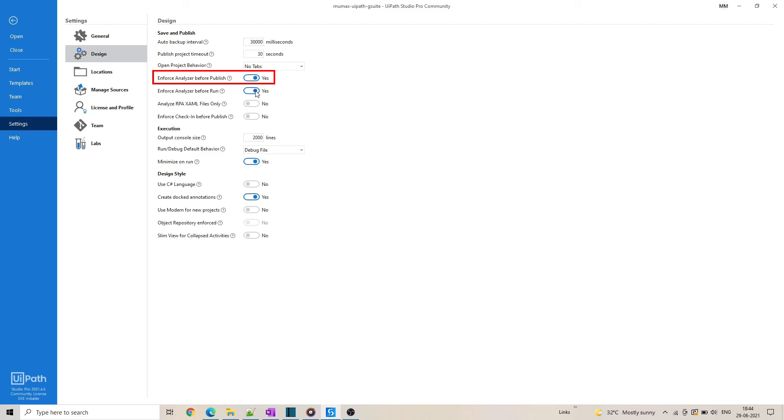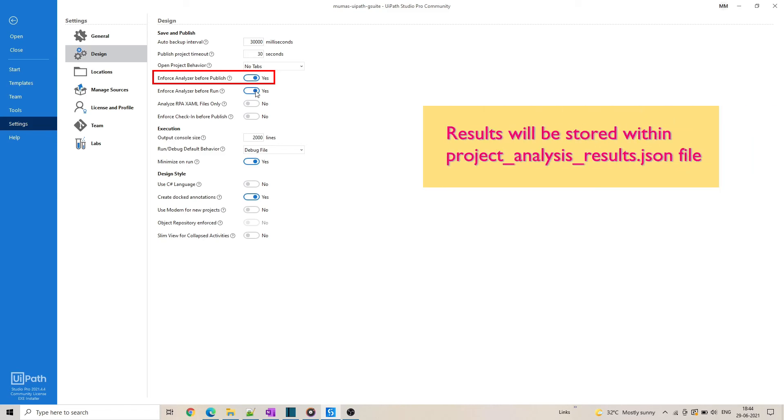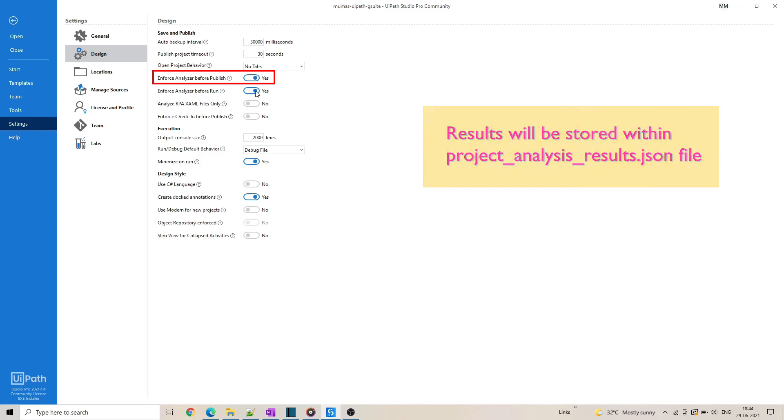In this case, the results of the workflow analysis will be included in the published NuGet package within the project analysis results JSON file.